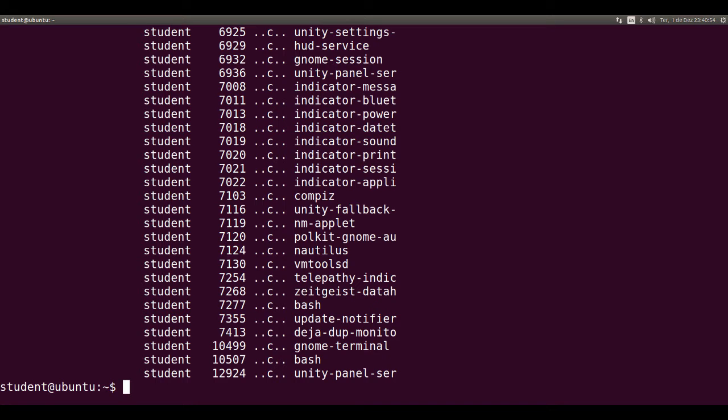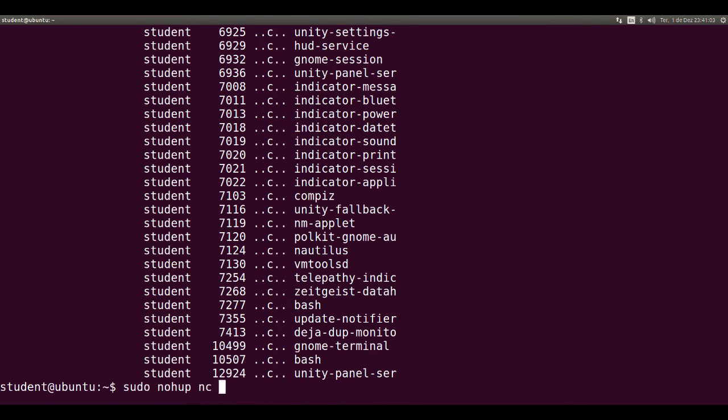let's start a service listening to logical port 80 with nc: sudo nohup nc minus L minus P 80 ampersand.